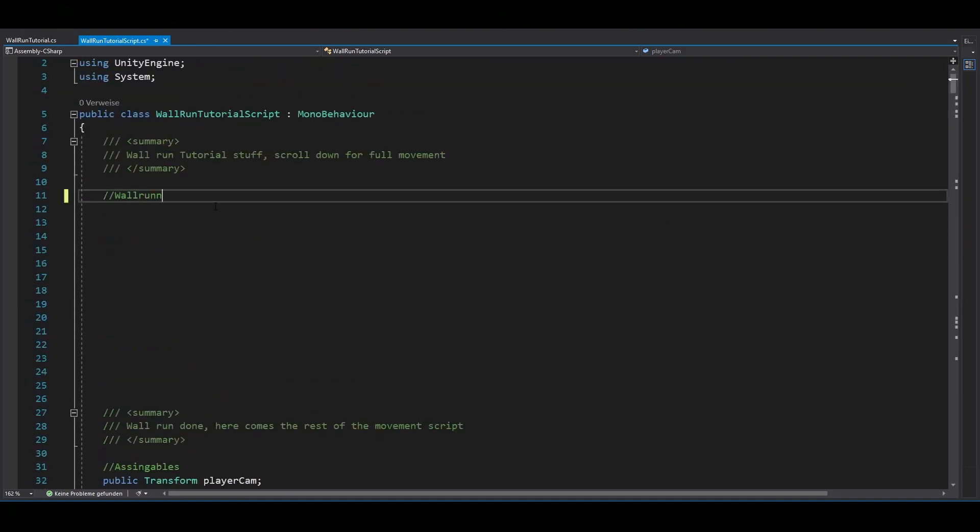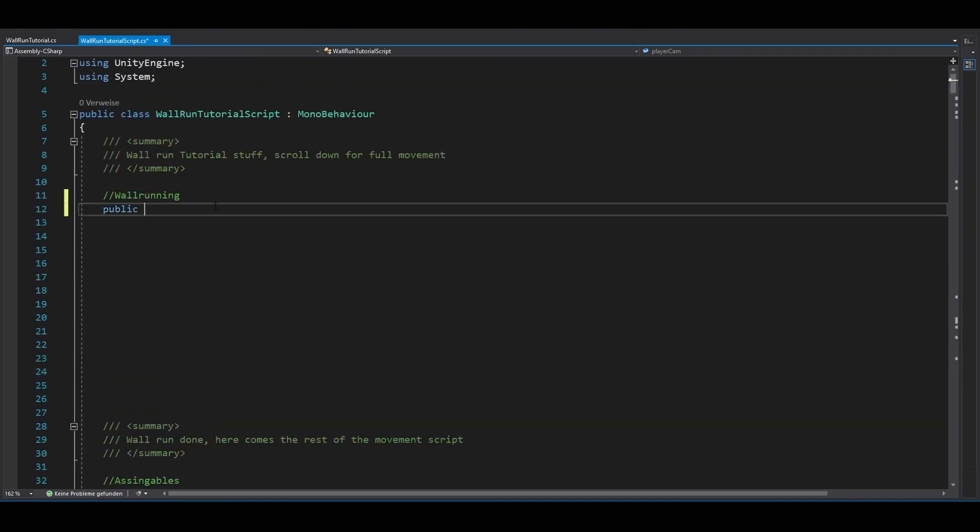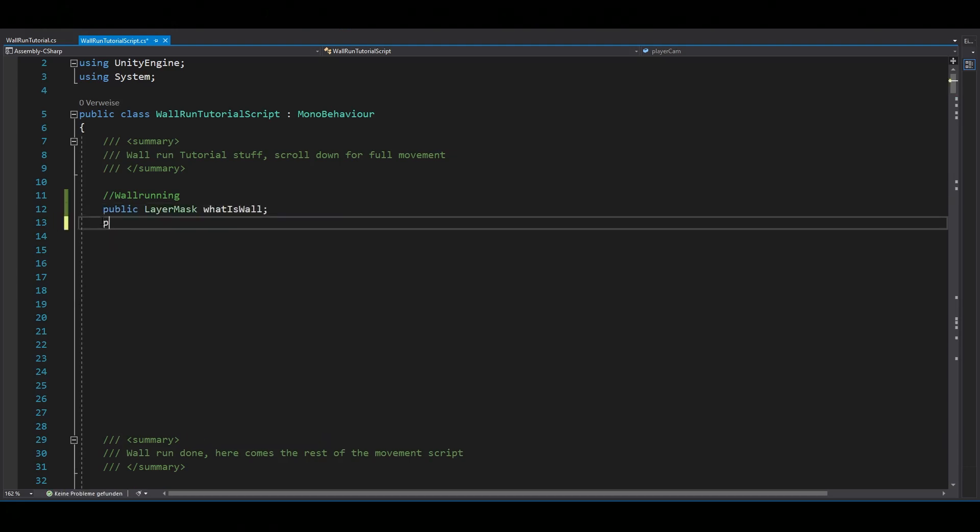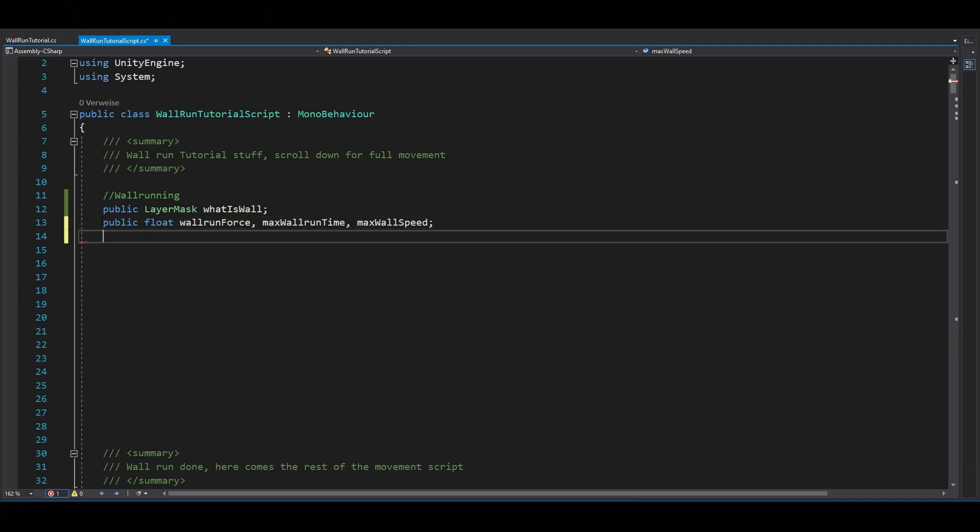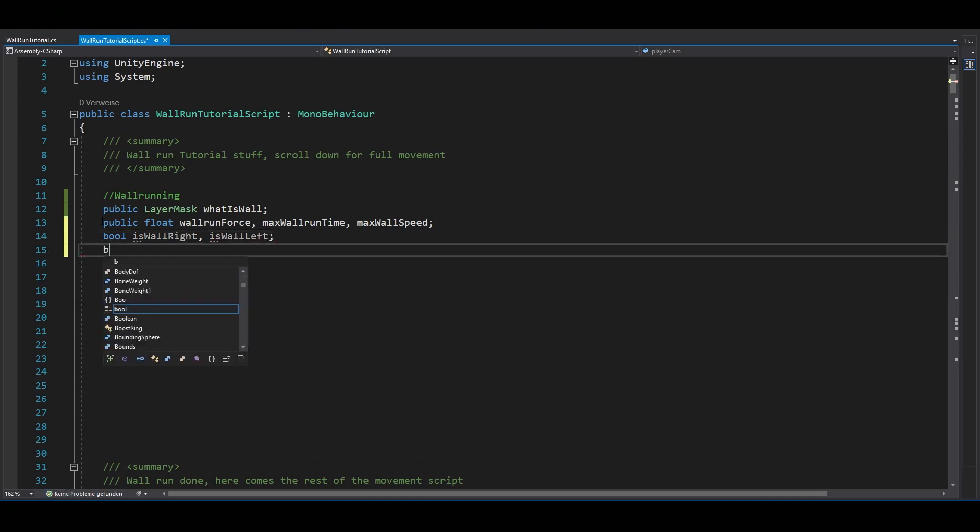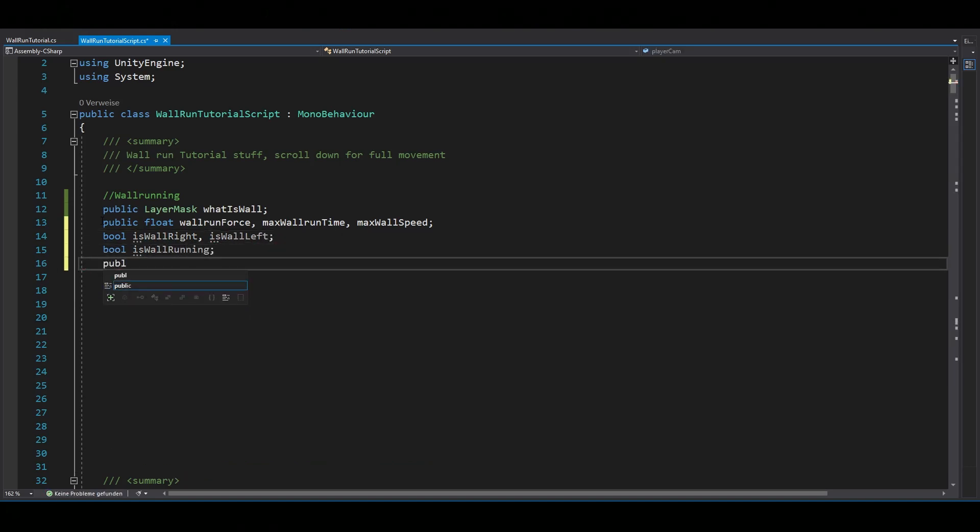Anyway, let's make a few variables. Like a layer mask for your walls, floats for your wall run force, max wall run time and max wall run speed. Also booleans if there is a wall on your right or left side and if you're currently wall running. And a float for your max camera tilt and camera tilt time.